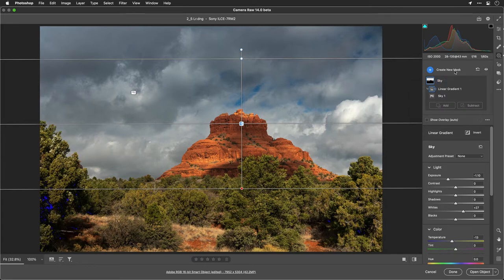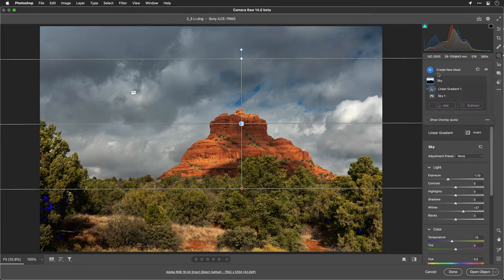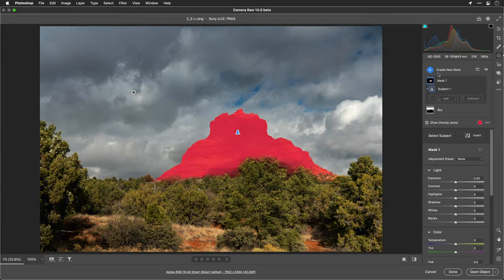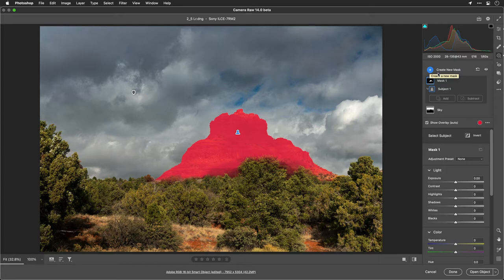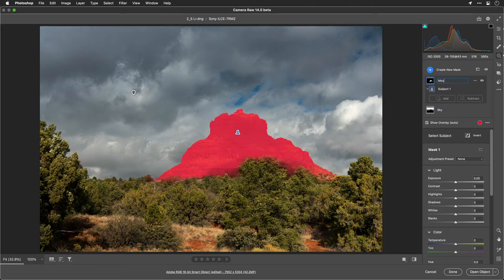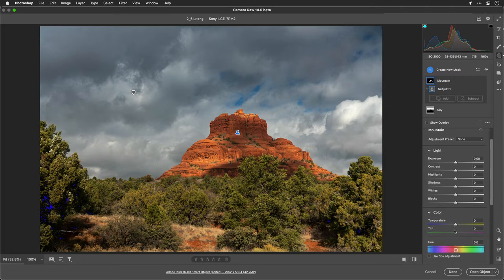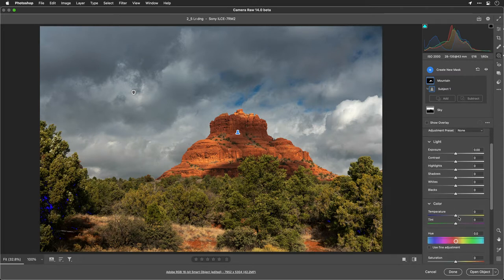Now we're going to add another one and just choose Select Subject. This will analyze the image and try to find the foreground. In this case, it latched in on the rocks, which was useful. Let's call this Mountain, and what I want to do is bring this to life. I'm going to uncheck Show Overlay, and we're just going to dial this in,